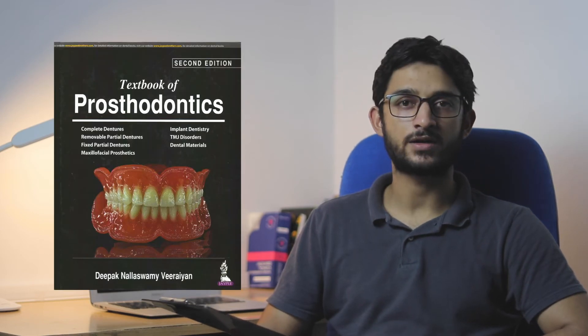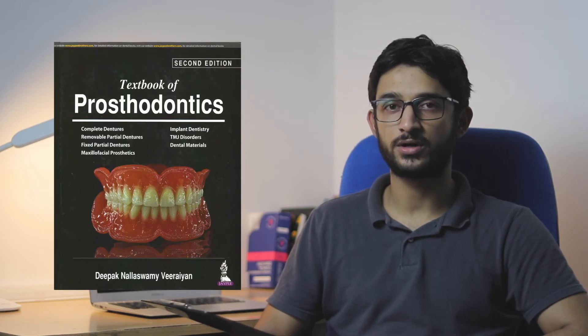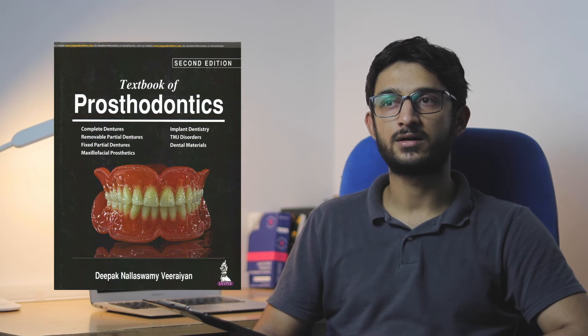Now coming to Prosthodontics, the only book I studied from was Deepak Nullaswamy textbook of Prosthodontics. I feel this book was pretty much sufficient for my exams. But I feel for Prostho, you should refer to your class notes more. There are other textbooks you can refer to.